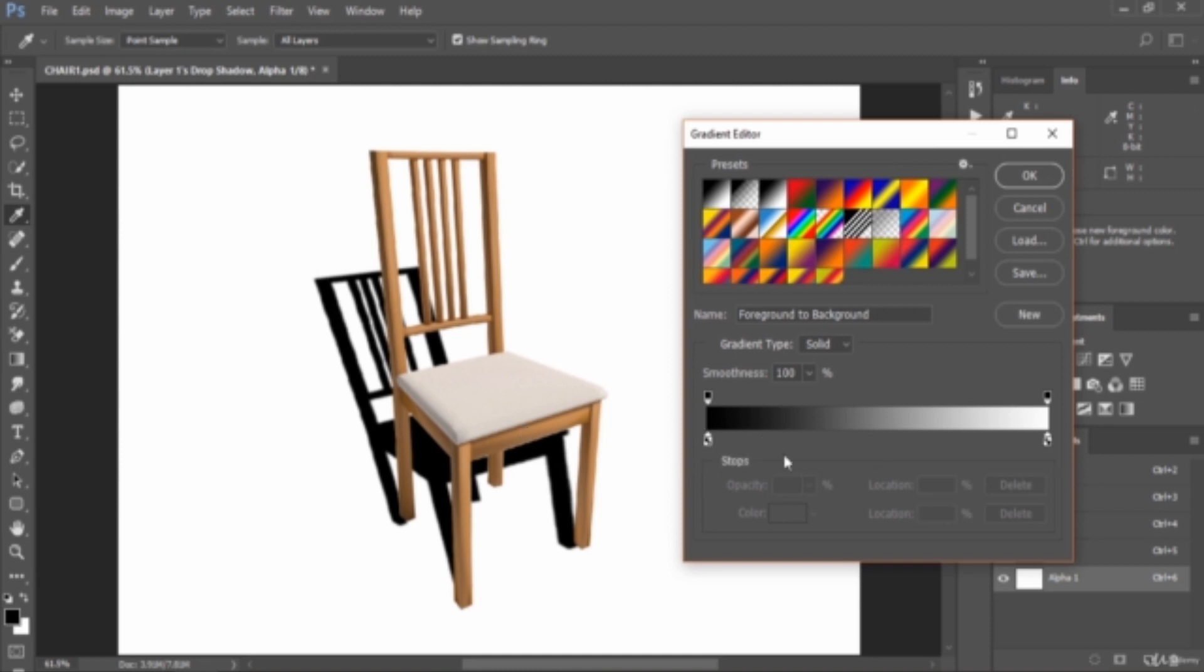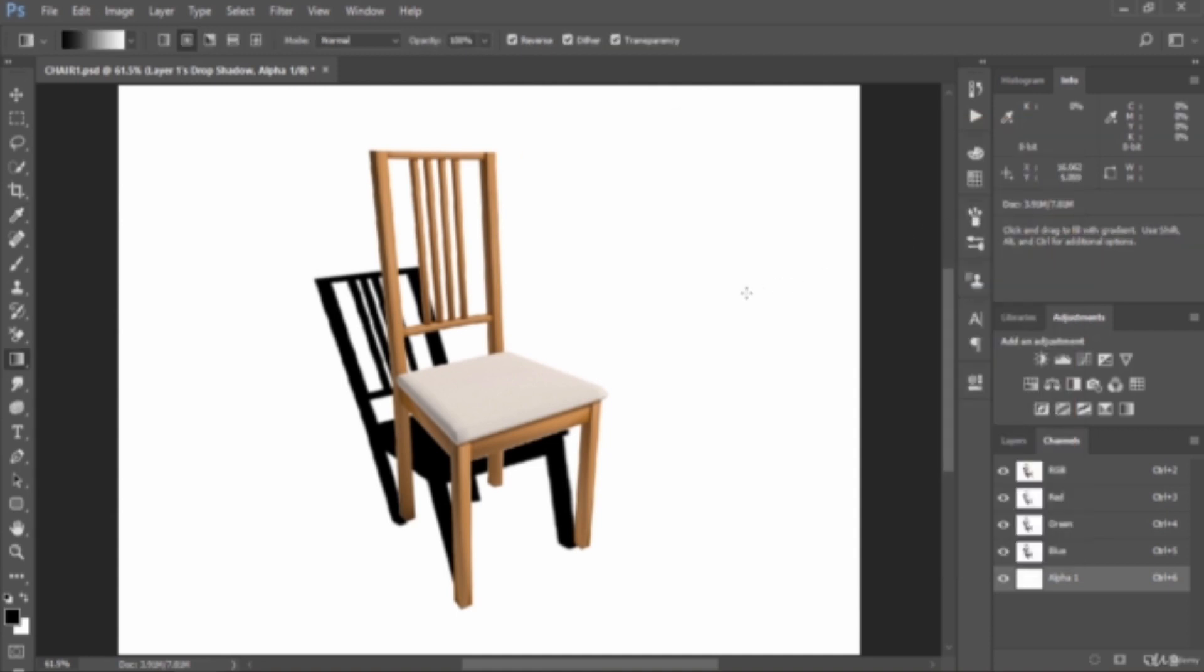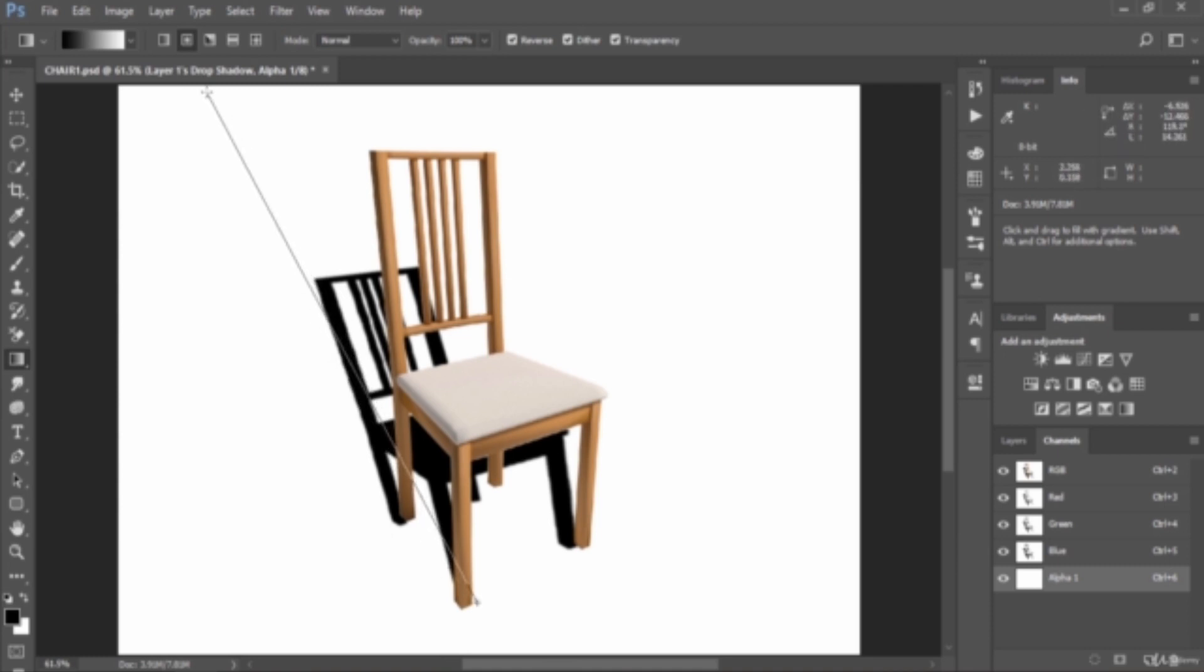Make sure to select the alpha channel, then drag from the bottom of the shadow to the top of the shadow, just like this. The selection will be visible as a red gradient overlaying your image.